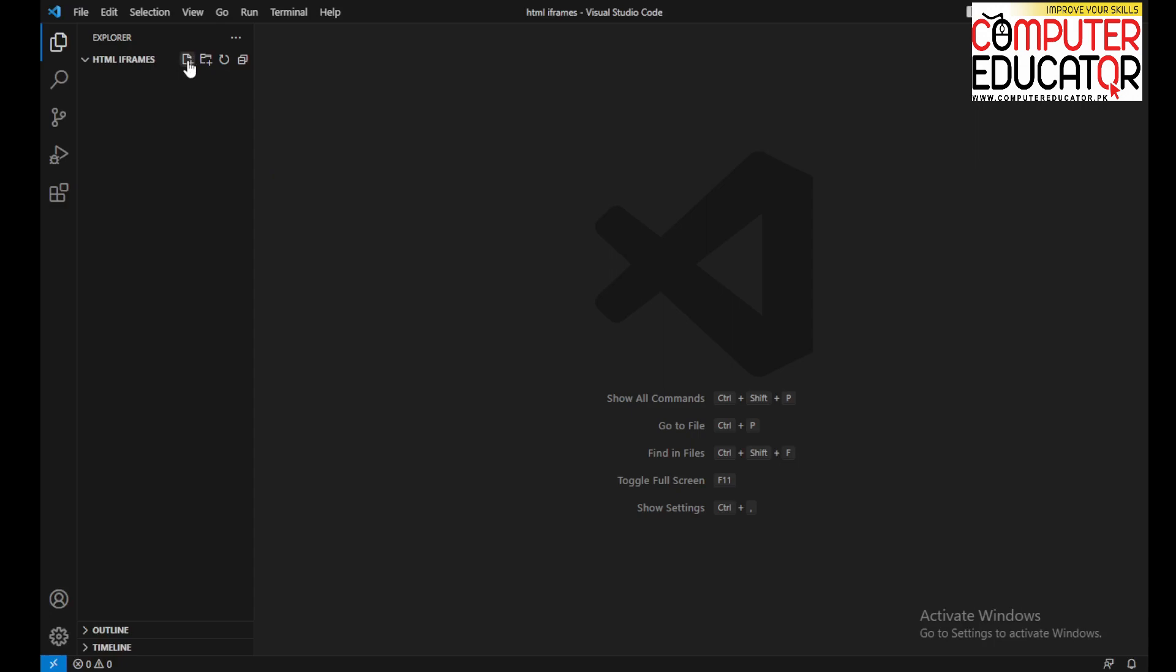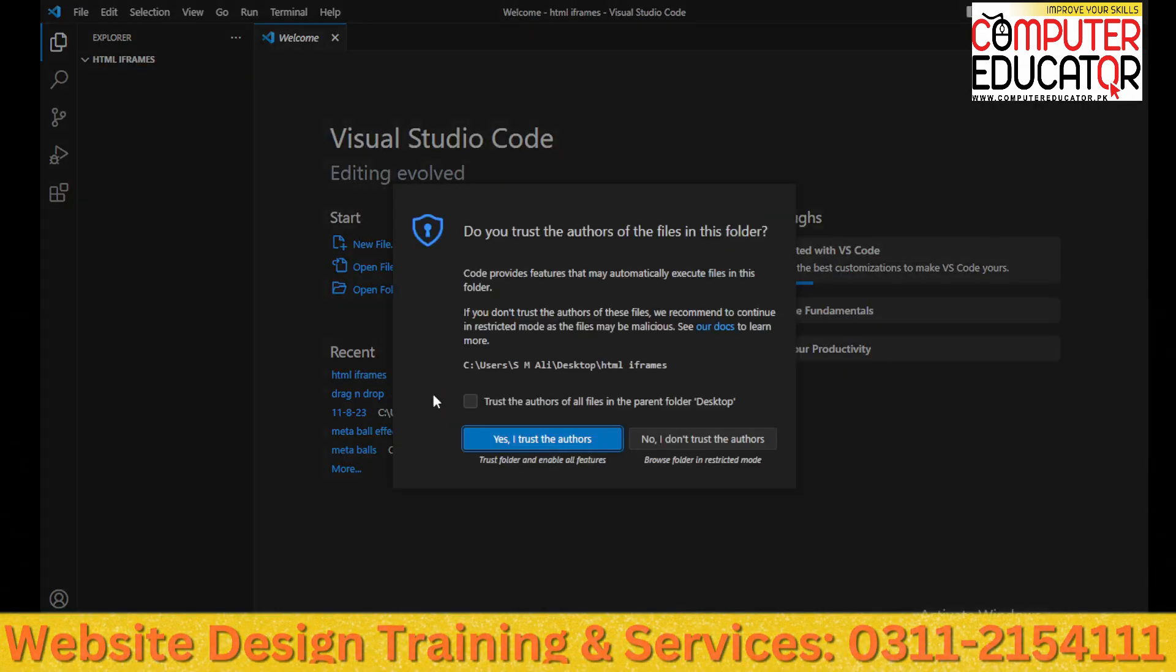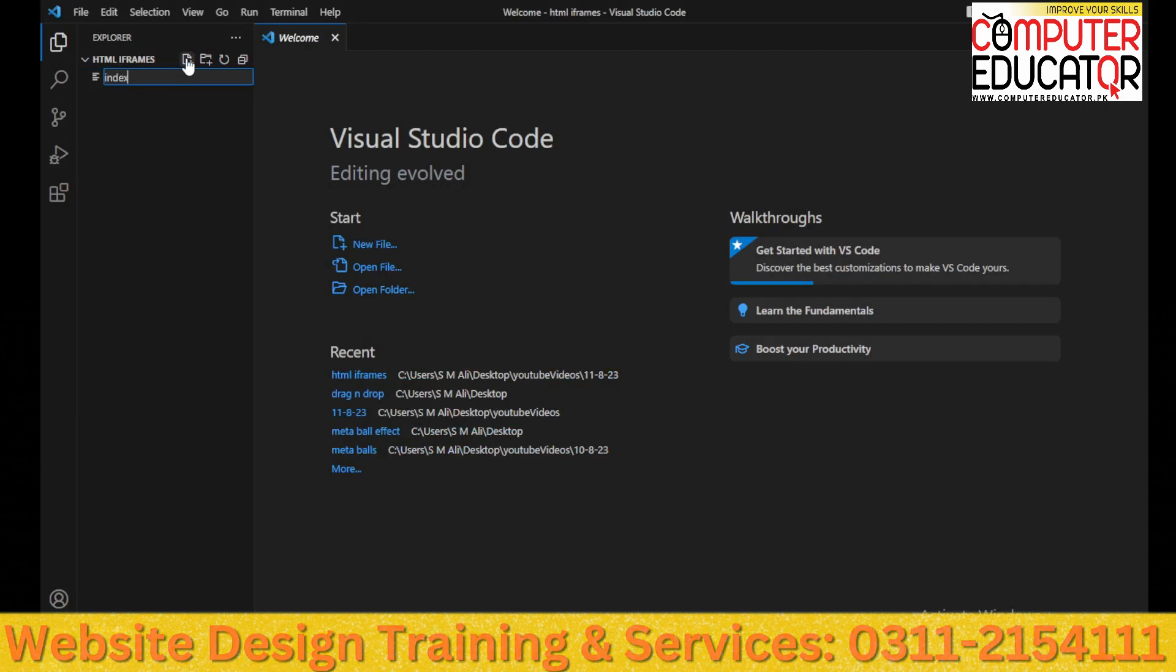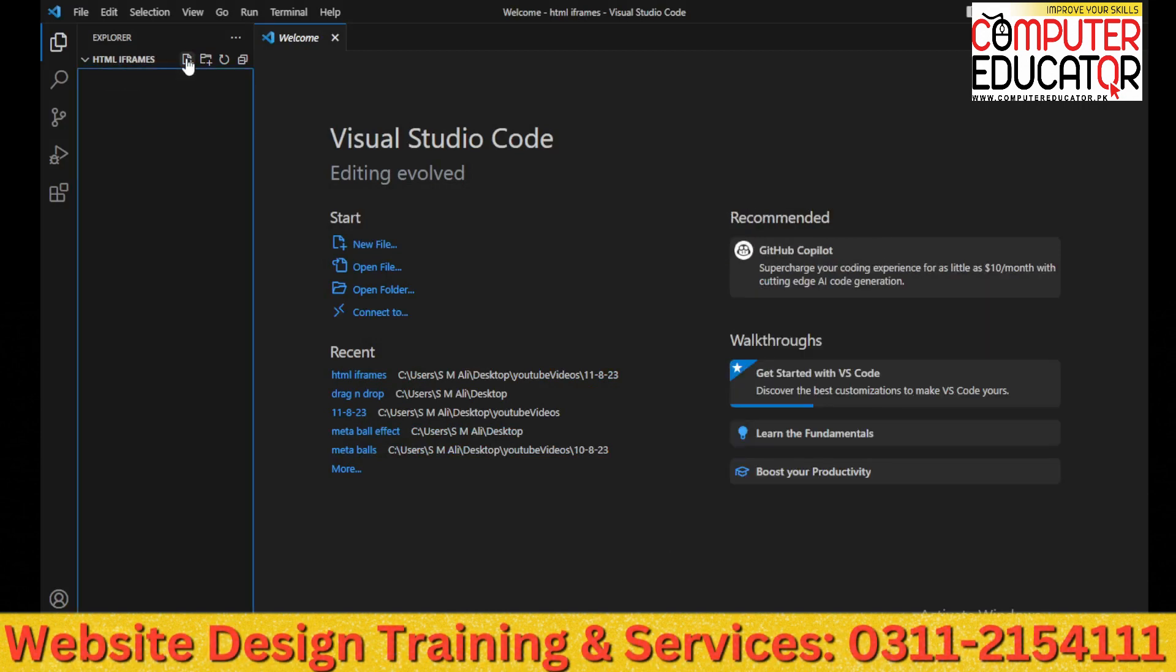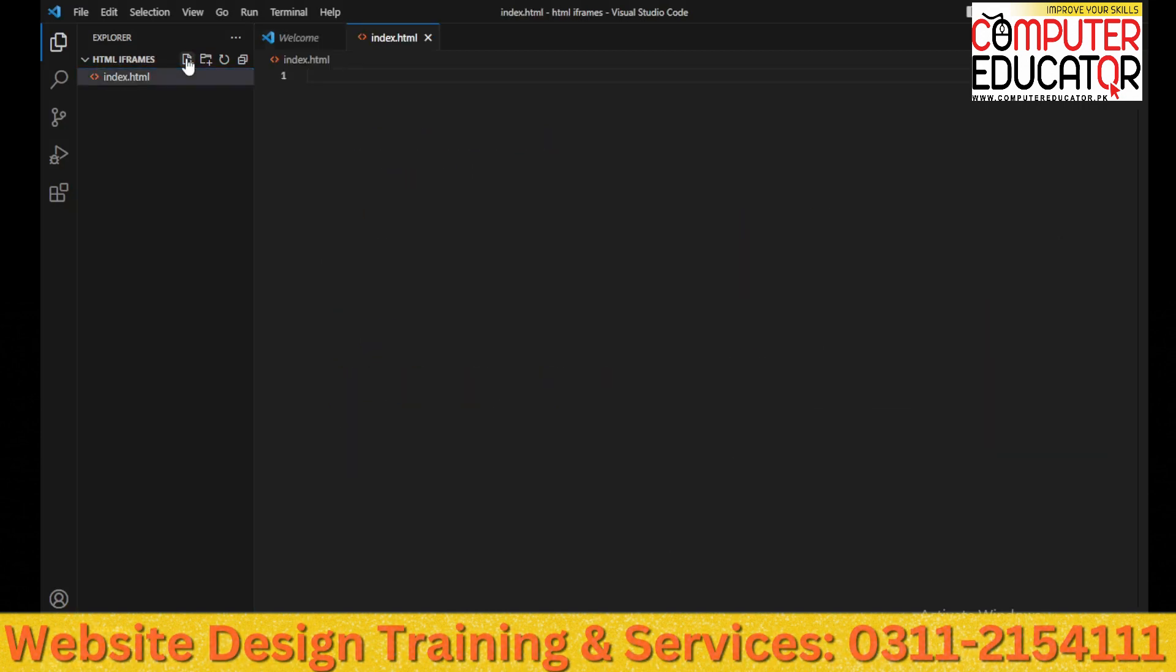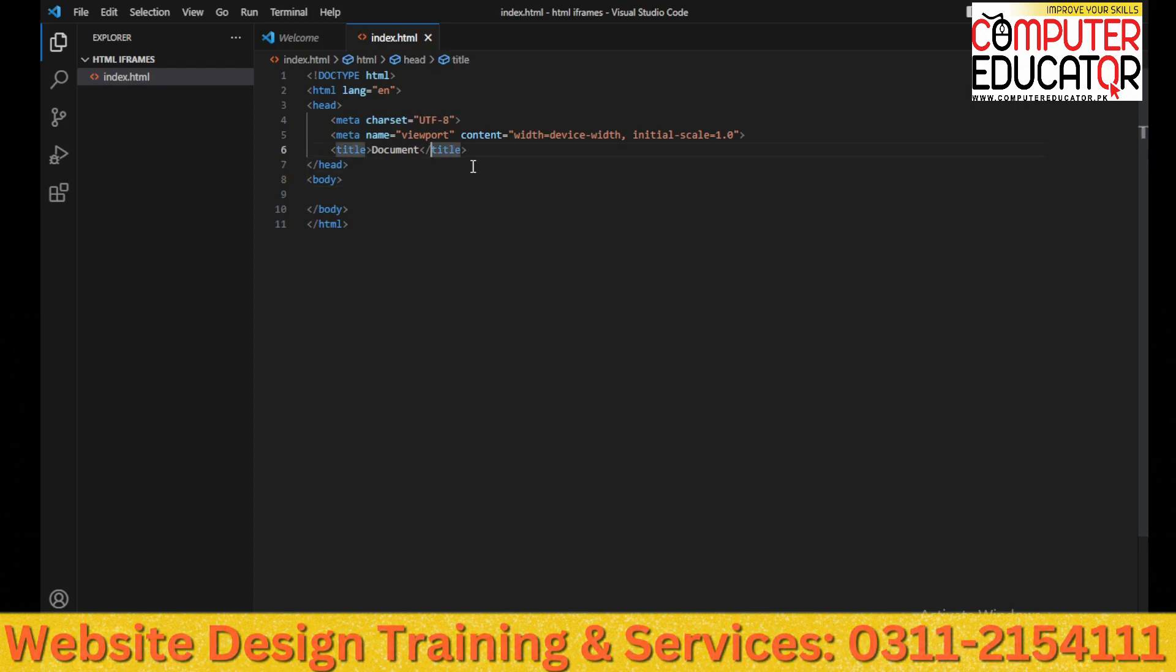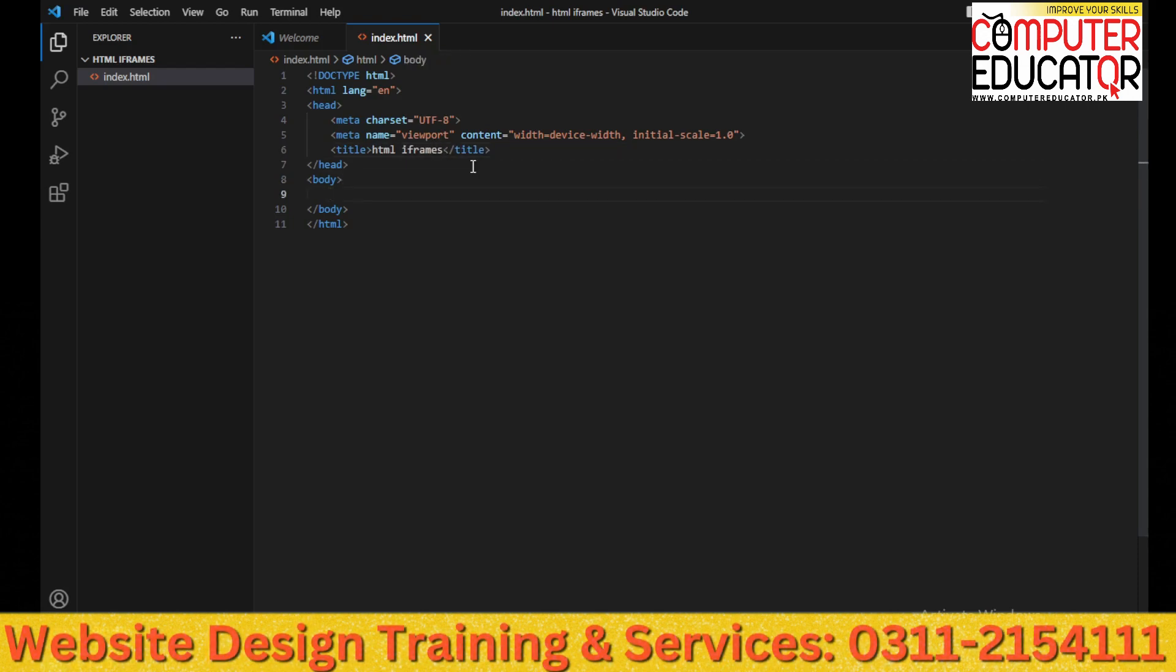Then we will generate a file and its name is index.html. Shift-1 for basic boilerplate. We will load the title, we will write the title as HTML iframes.